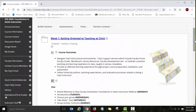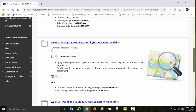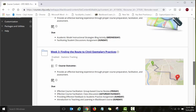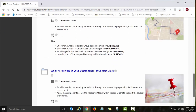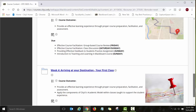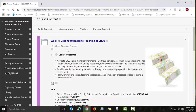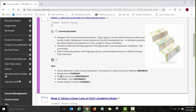The first module is titled Week One: Getting Oriented to Teaching at CDU. Week Two: Taking a Closer Look at CDU's Academic Model. Week Three: Finding Your Route to CDU Exemplary Practices. And the final week, Week Four: Arriving at Your Destination. Each module is structured very similarly with a similar look and feel. You can find course outcomes posted there, along with a list of all activities for that particular week and their due dates.